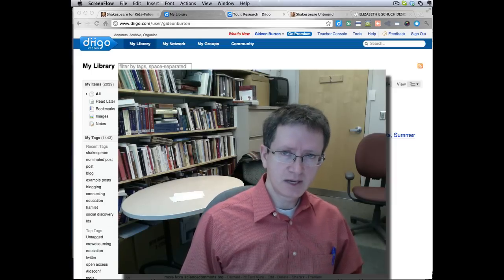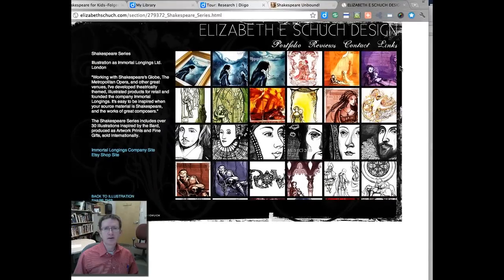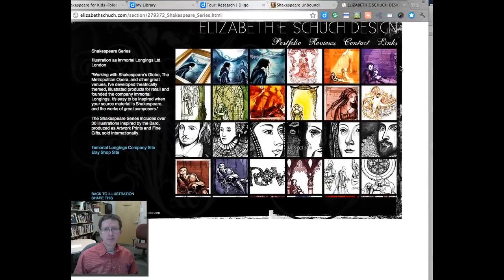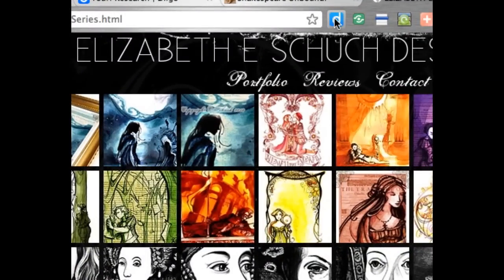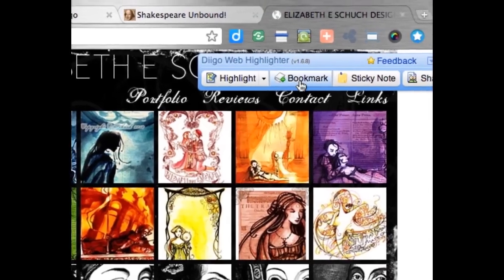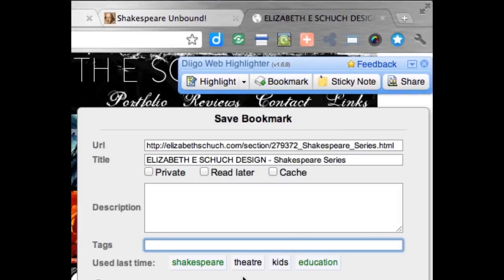Let me show you an example of what I mean by that. A student recently referred me to this website, which is about someone who has done illustrations based on Shakespeare's plays. That's something I'd like to remember for my Shakespeare courses. So what I do is click on the blue Diigo icon, which is a Google Chrome extension I've installed. I click on that, and then I click on Bookmark.